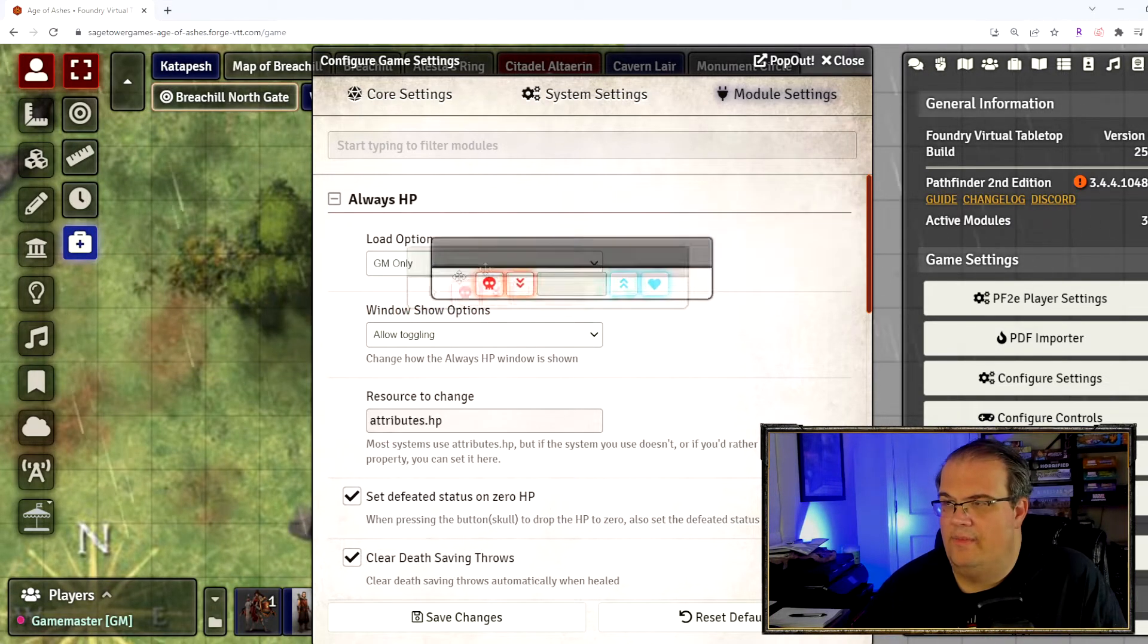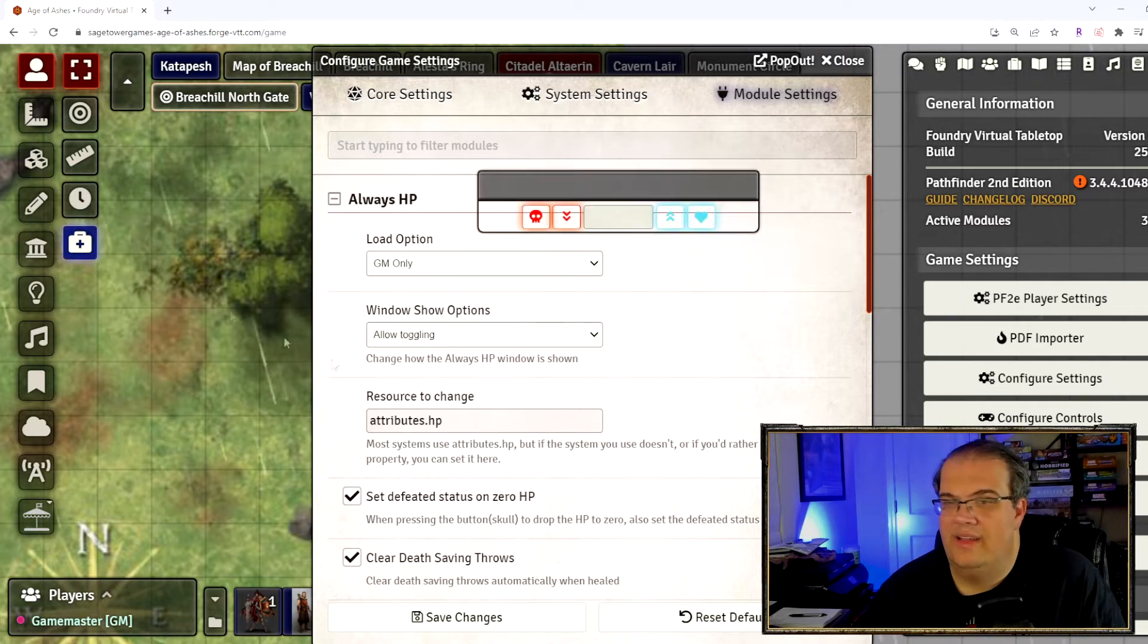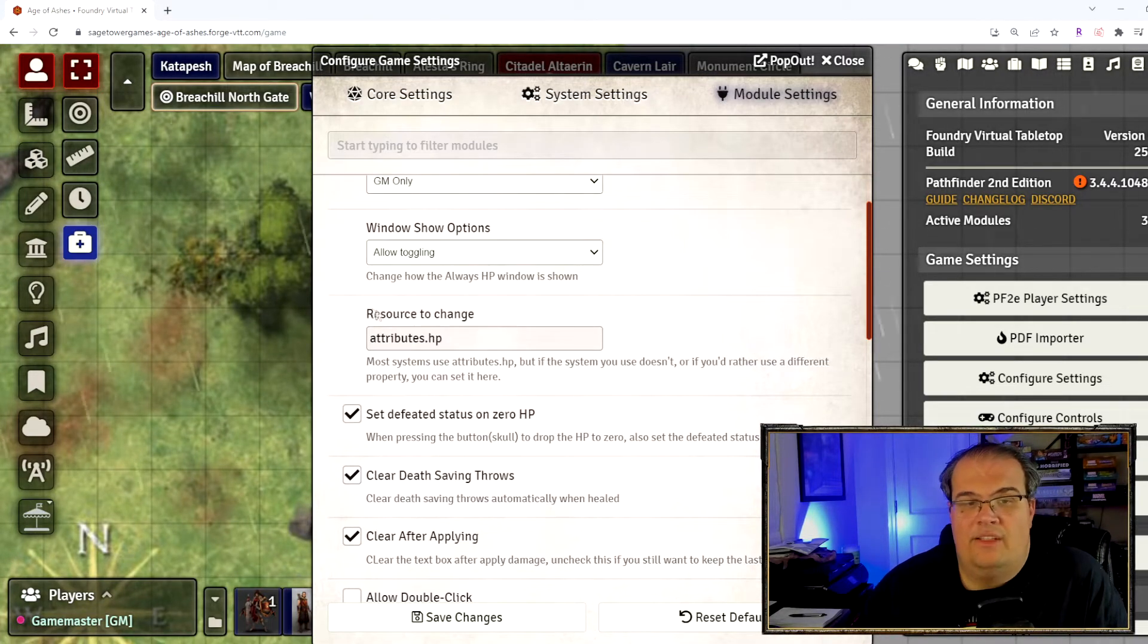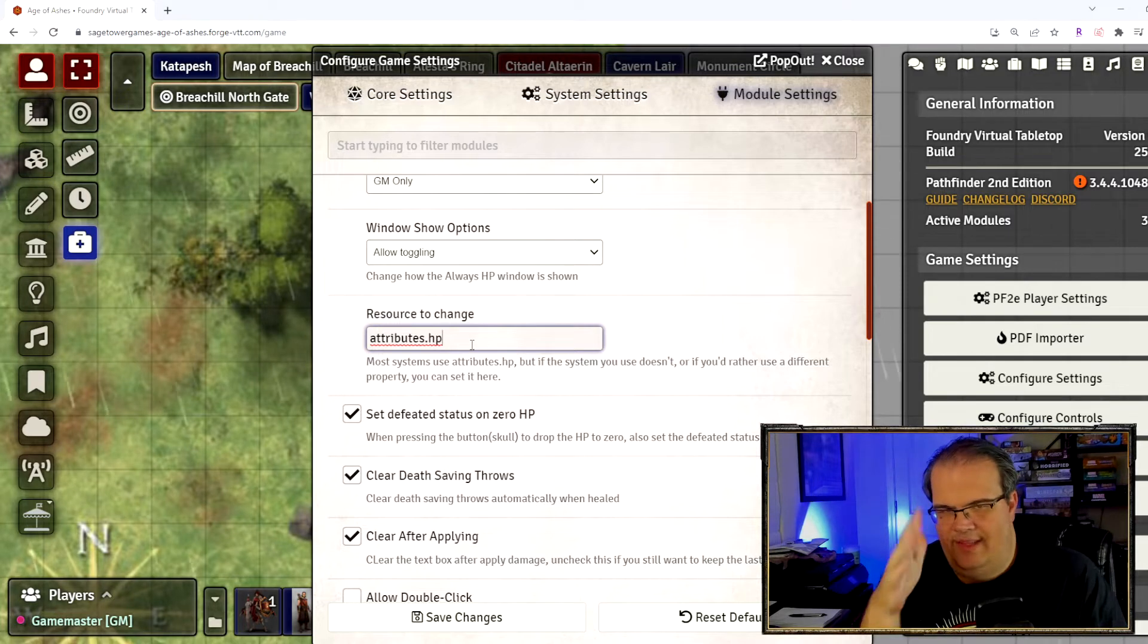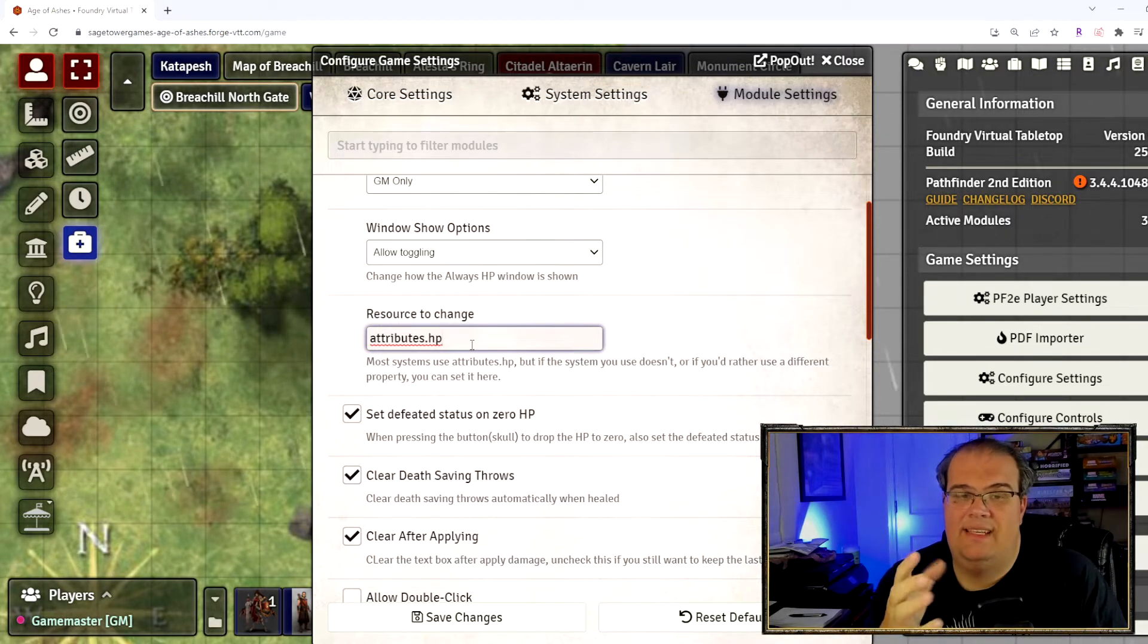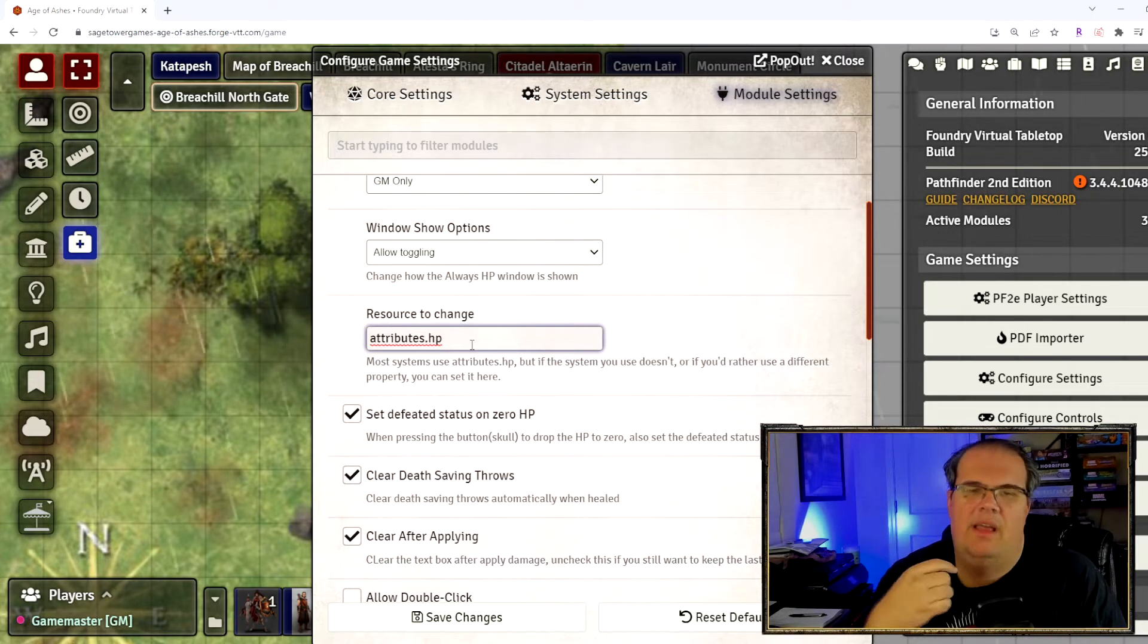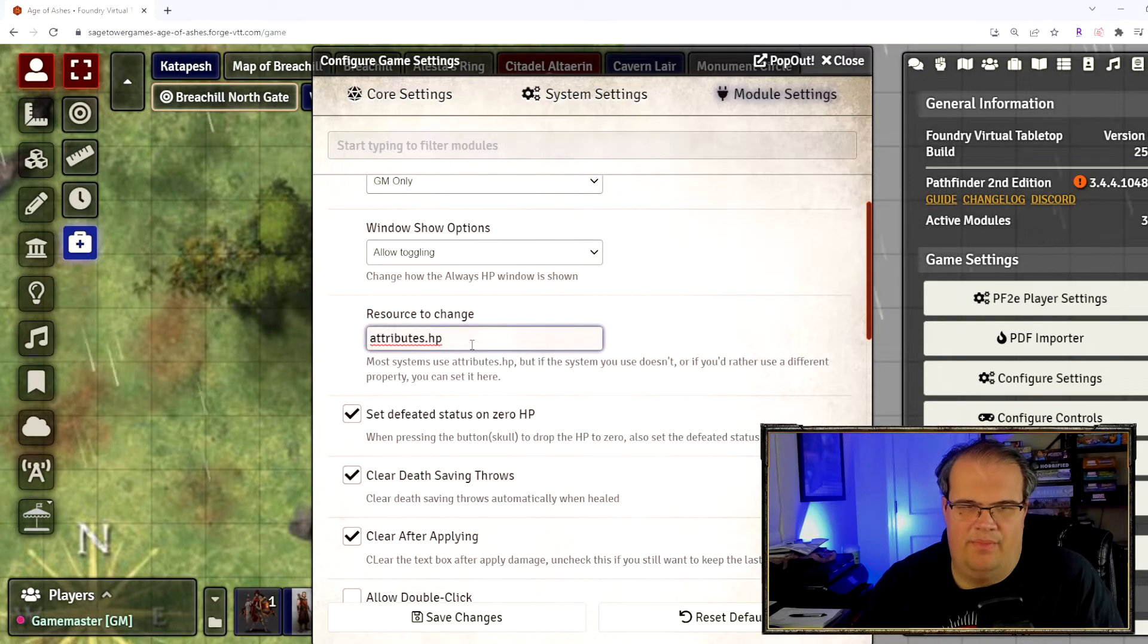It actually toggles and you can see, I'll move it because it popped up behind me, this is what the box looks like. So I can toggle it or untoggle it, or I can always show and then it stays there and there's no way for me to deal with that. This is the resource to change. Maybe your game system has a different hit point you want to track. This is the way you would change the name of the attribute you want to change.